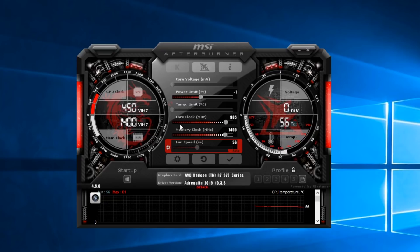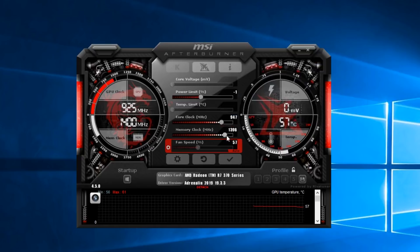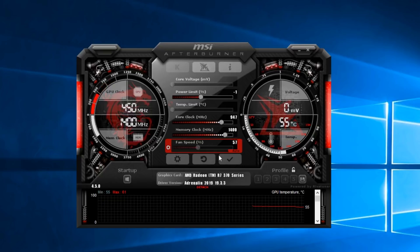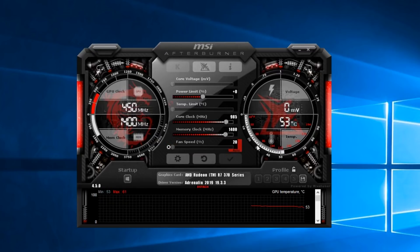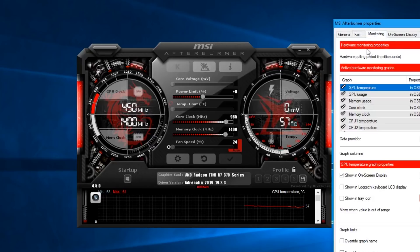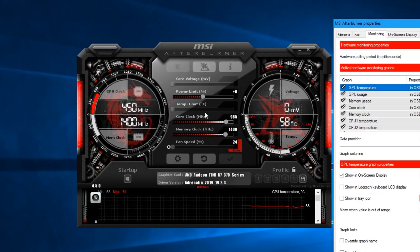Now you can use core clock and memory clock settings. You can reset the device, but it doesn't require a new device. If you are aware of core voltage and power limits, you can use the GPU settings carefully — be aware of warranty implications.